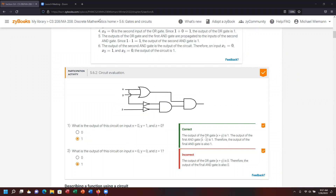Let's do the second one. X is 0, Y is 0, and Z is 1. Feeding both X and Y into the OR logical gate, false OR false evaluates to false.